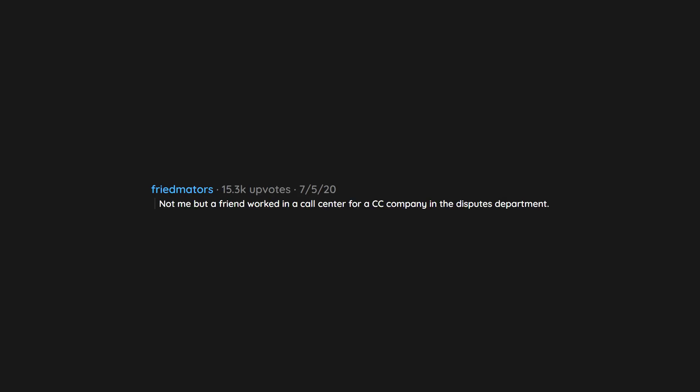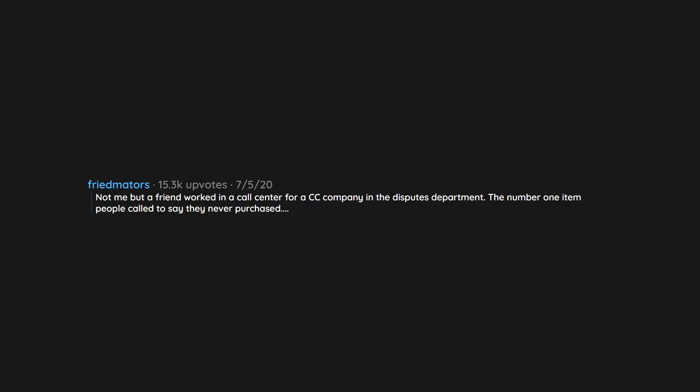Not me but a friend worked in a call center for a credit card company in the disputes department. The number one item people called to say they never purchased: interest charge.